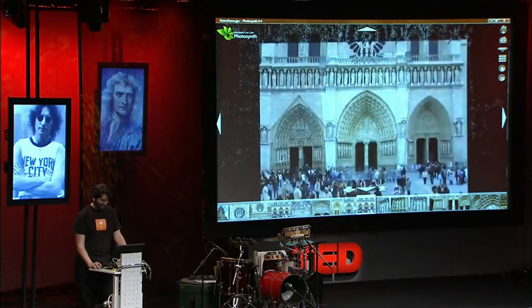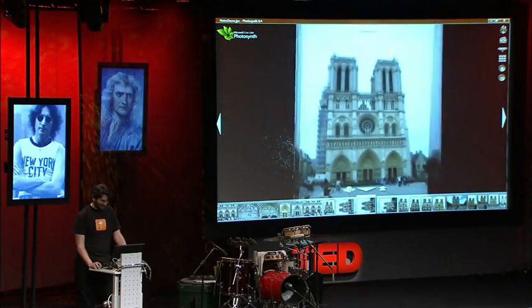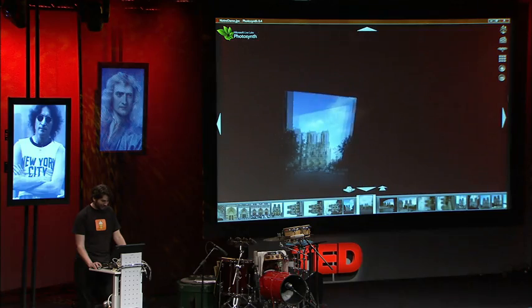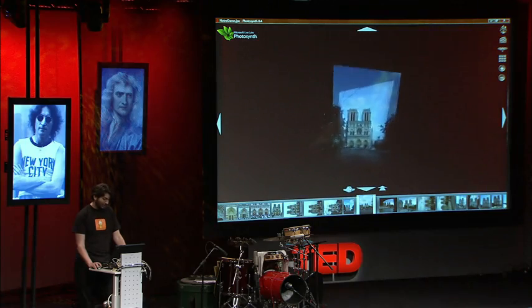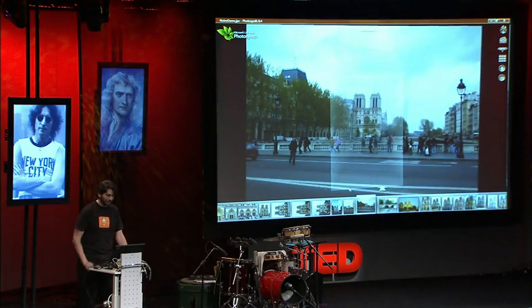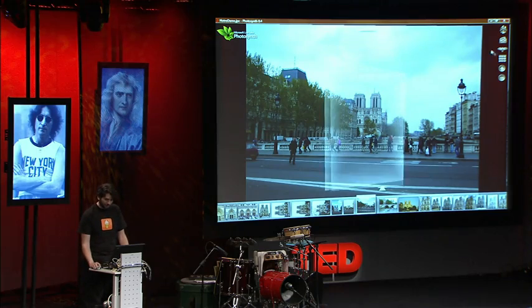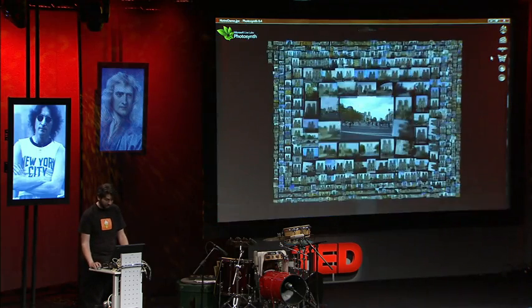I never thought that I'd end up working at Microsoft. It's very gratifying to have this kind of reception here. As you can see, this is lots of different types of cameras — everything from cell phone cameras to professional SLRs. There's quite a large number that have been registered together into this environment.